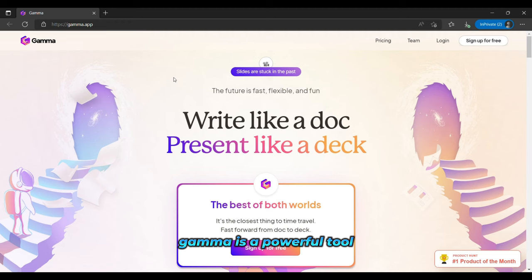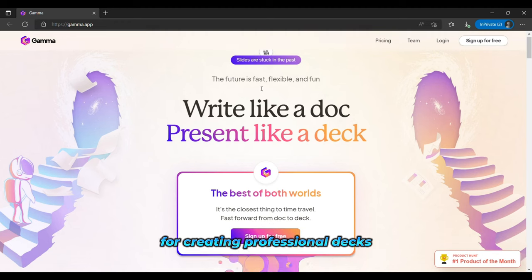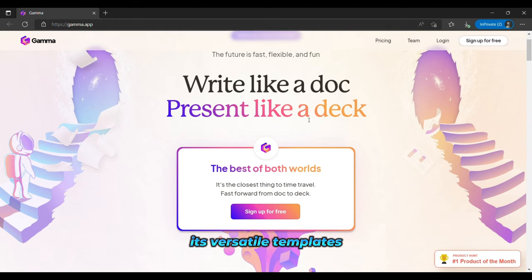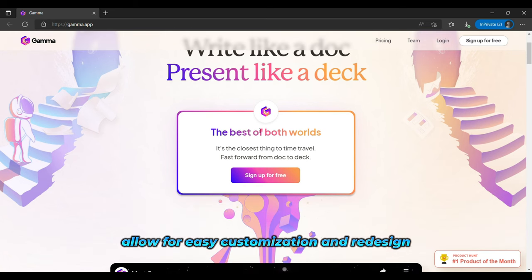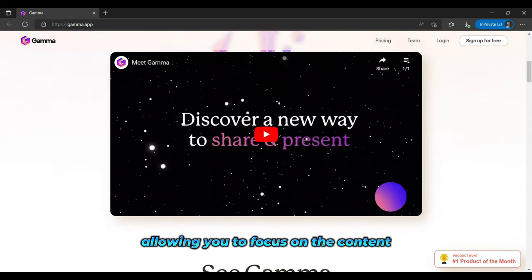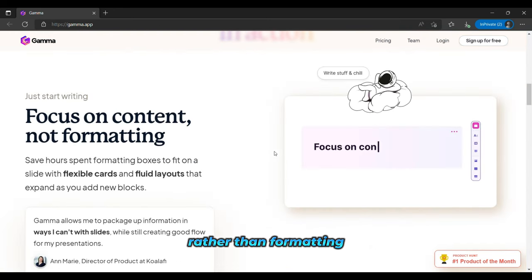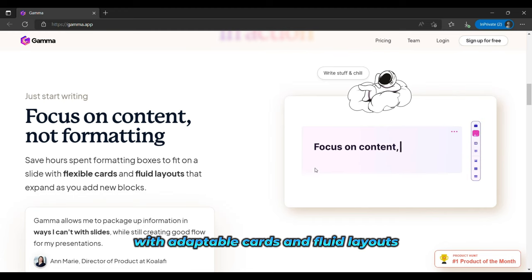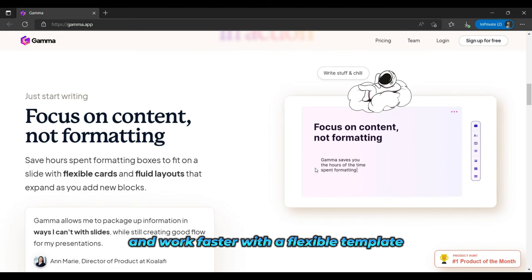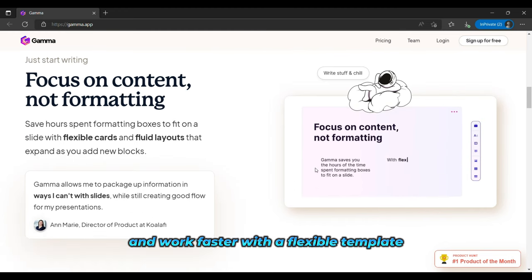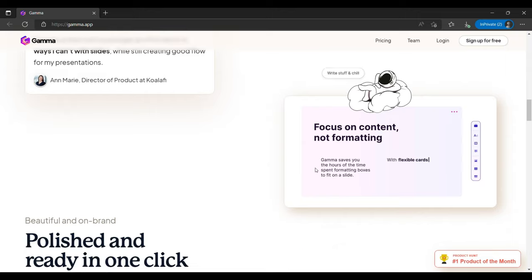The first one is Gamma. Gamma is a powerful tool for creating professional decks. Its versatile templates allow for easy customization and redesign, allowing you to focus on the content rather than formatting. With adaptable cards and fluid layouts, you can save time and work faster with a flexible template.